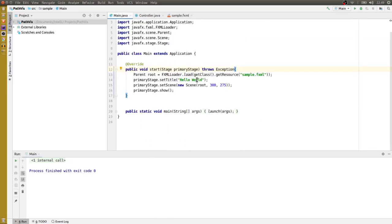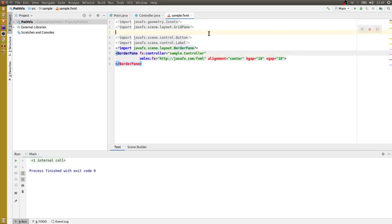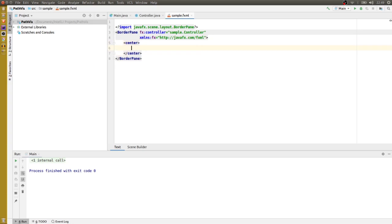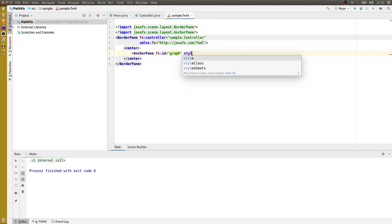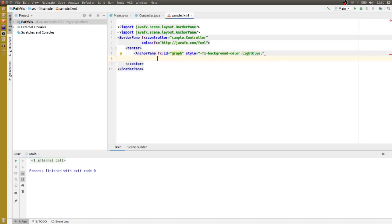The first thing I want to do is change the window title to 'Pathways'. Next I want to change the grid pane to a border pane, and in the center I want to add an anchor pane. This will be our graph area — I'll make it blue — and I want the graph to respond to mouse press events.